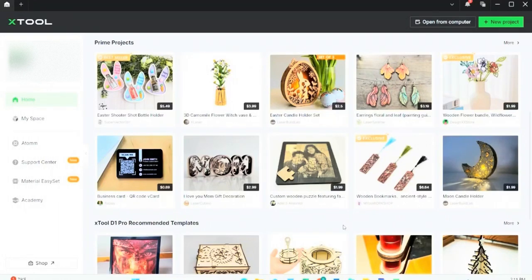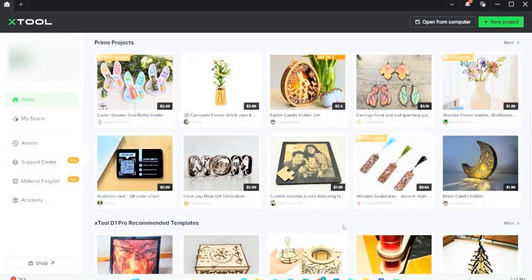Hey everyone, thanks for tuning back into the channel. Today we're going to talk about how to use X-tool templates to make a great project on X-tool Creative Space. This should be a rather short video and pretty simple to follow, but wait till the end to see how this template looks after I finished engraving it.